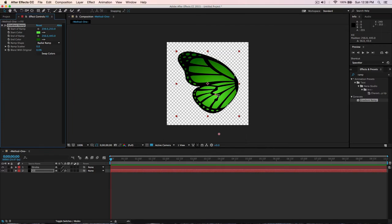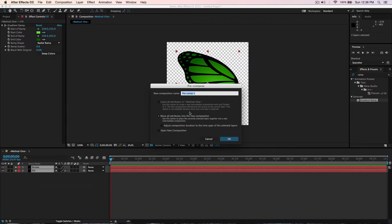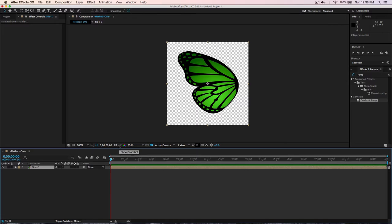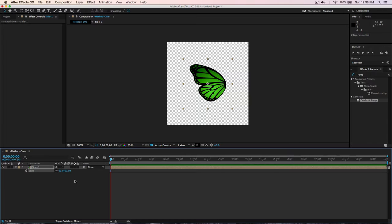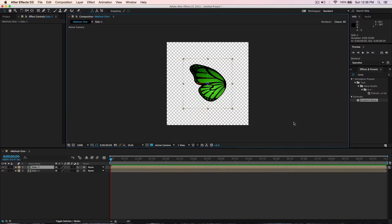Unlock the stroke, select both layers and pre-compose — move all attributes into the new composition and call it Side One, hit OK. Scale it down to about 60% depending on your size. We need to enable the 3D switch on it, then duplicate it. Select the duplicate, right-click > Transform > Flip Horizontal so you have both sides side by side.